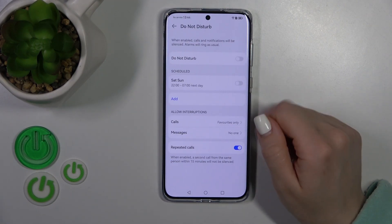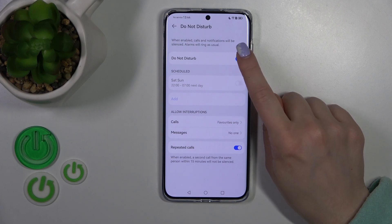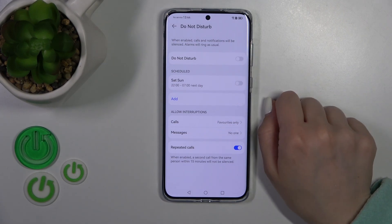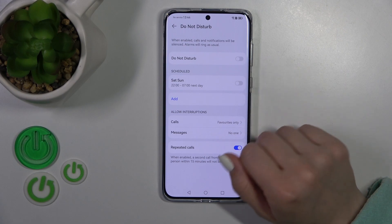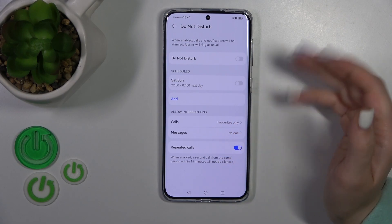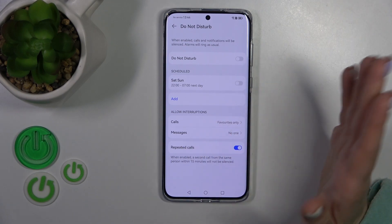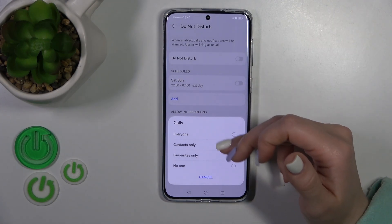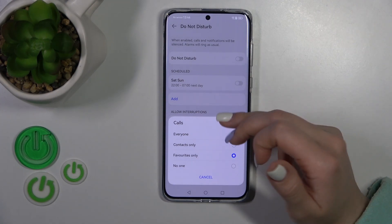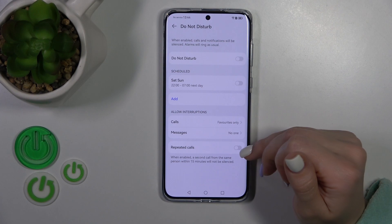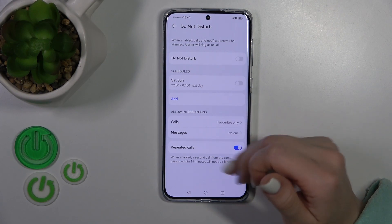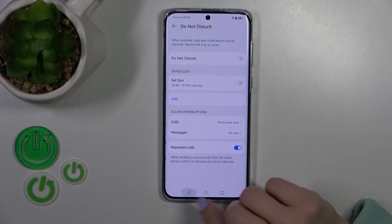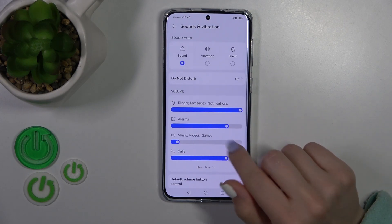Here we have the Do Not Disturb mode. We can turn it on and off using this toggle. We can also set the start time, end time, and allow calls, messages, and notifications from no one, anyone, favorites, or contacts only. And we can activate repeated calls in Do Not Disturb mode. Let's go back.